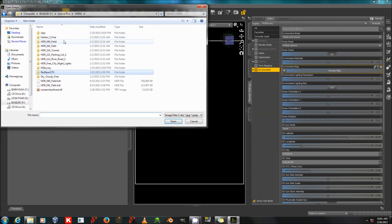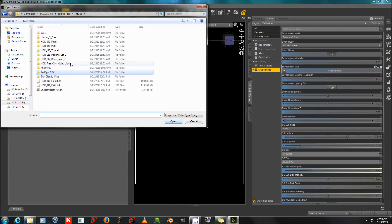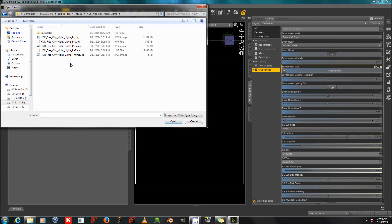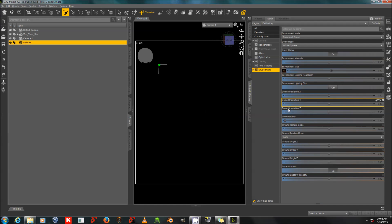You can get a lot of free HDRs online by Googling free HDR. Make sure that you check that the one that you choose is free for use in commercial rendering before you use it in a commercial render.